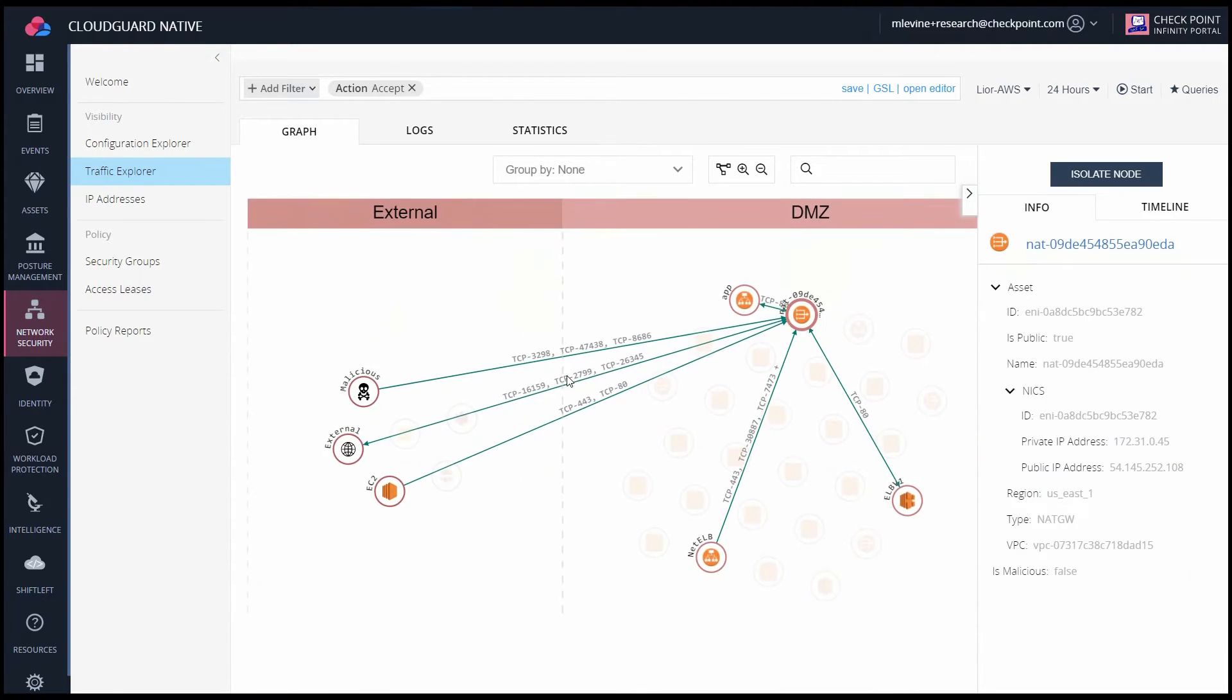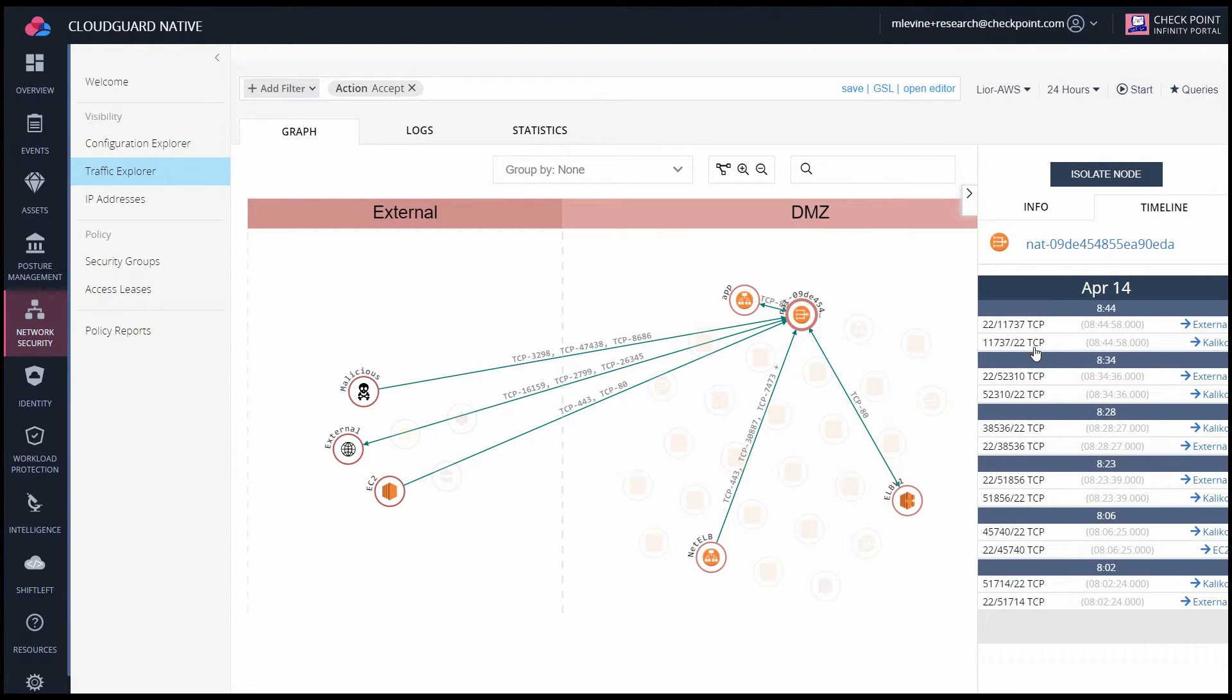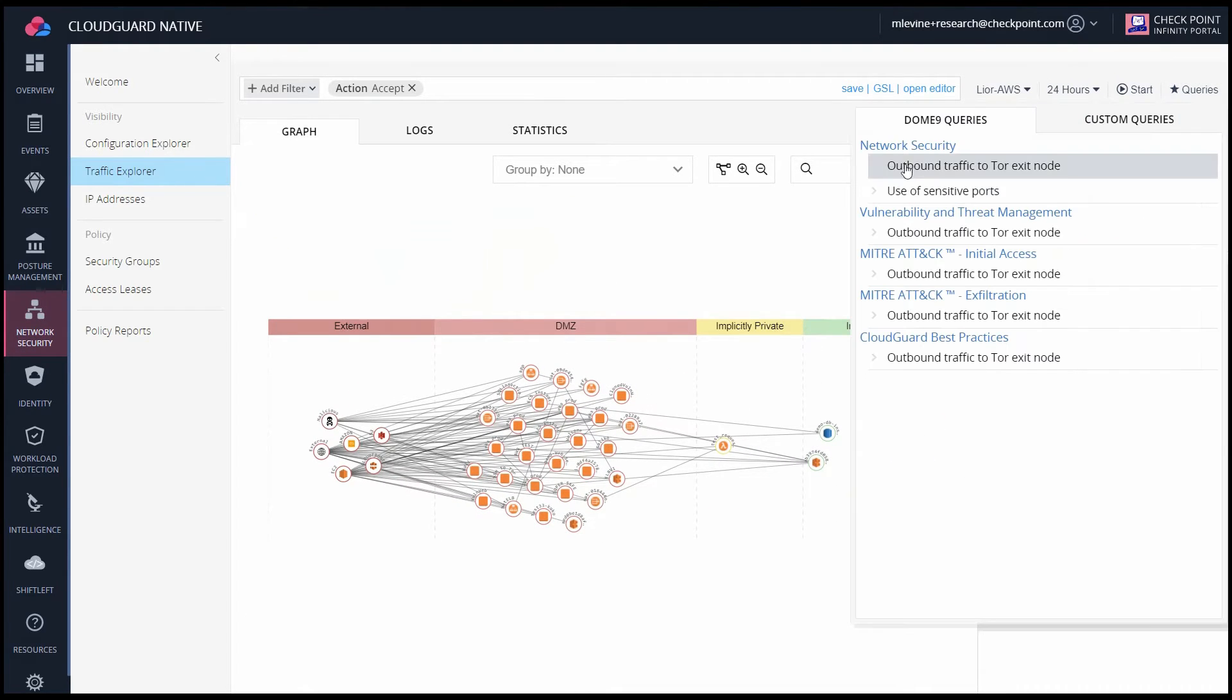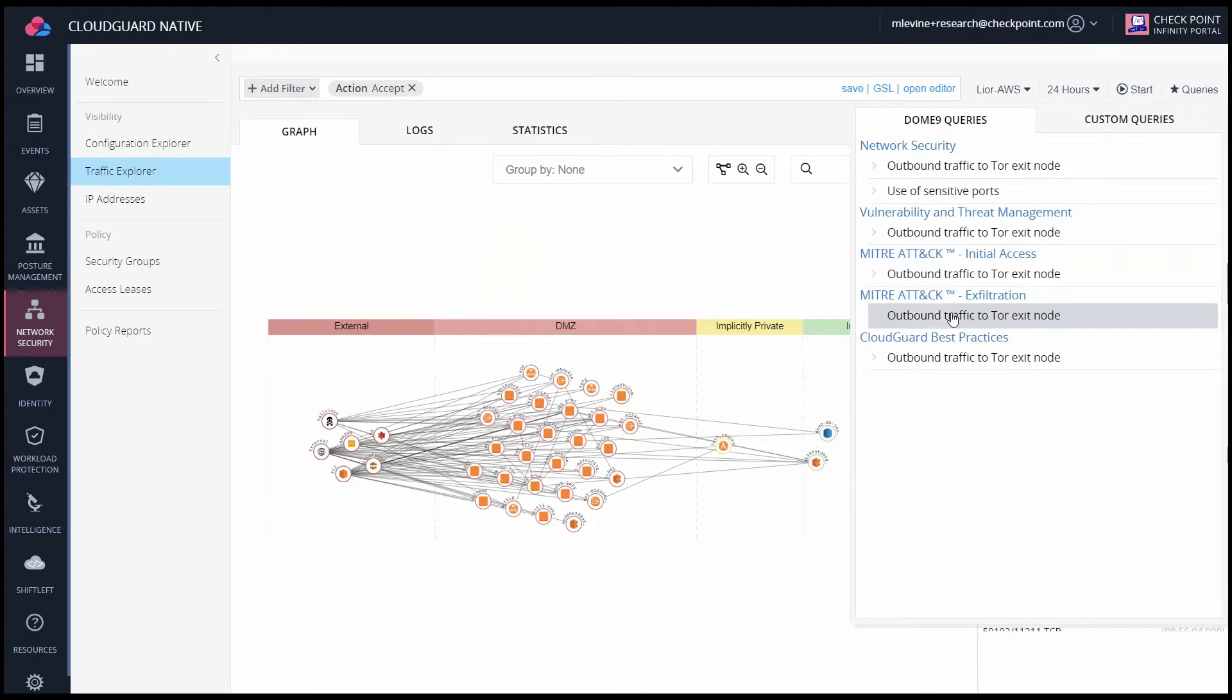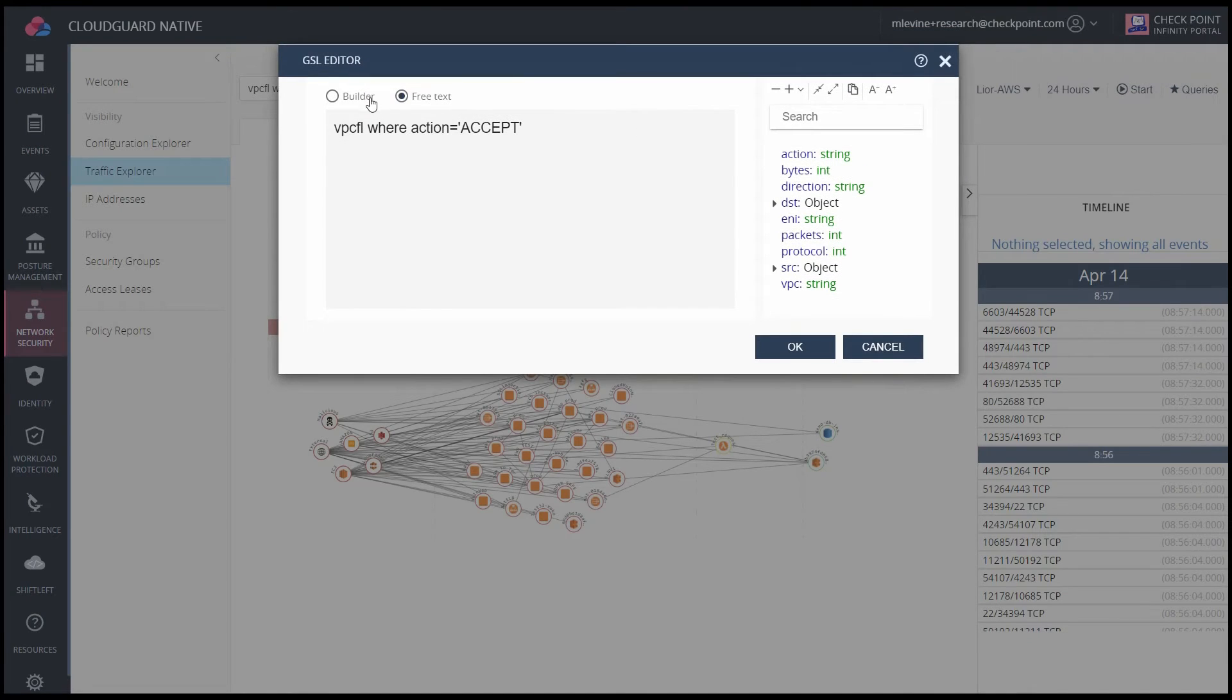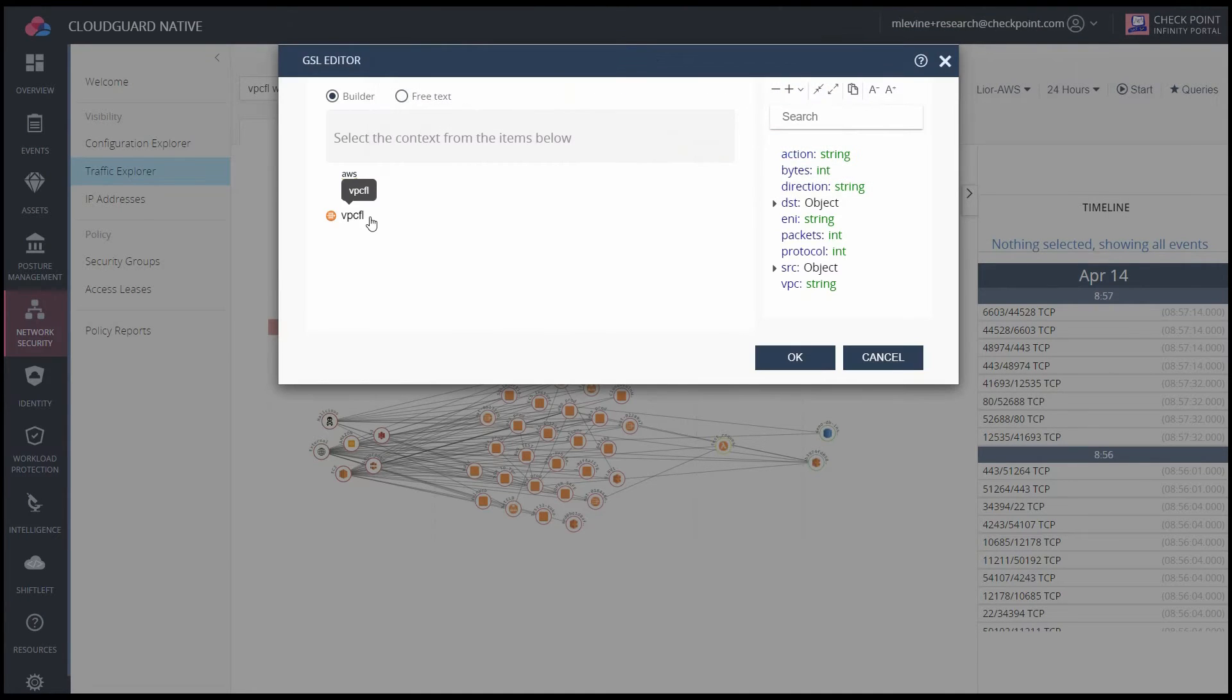Again, clicking on any of these will show you more information about these connections, including the specific logs of what traffic occurred. Similarly to the Activity Explorer, there are built-in queries here, but for this time, we're going to actually build out our own rule.